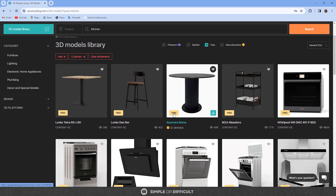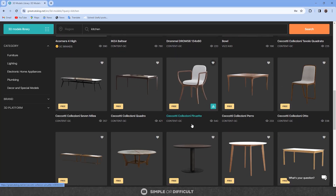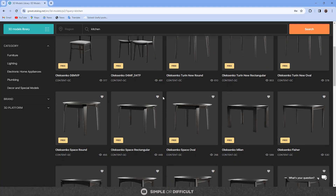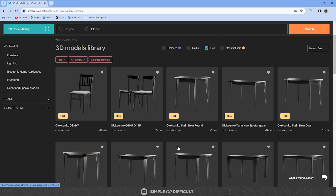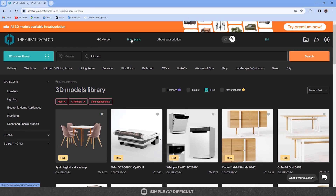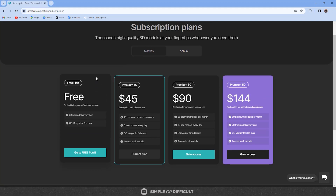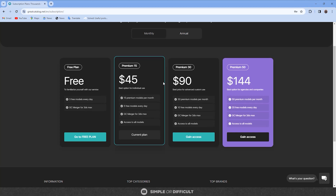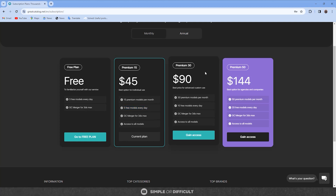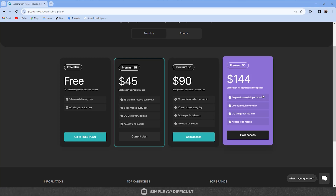GC Merger and their website feature an efficient search function for easy filtering based on your specific needs, whether you are looking for premium or free models. Even if you can't afford their premium services — which are very cheap — you can start with the free models. Great Catalog offers a collection of free 3D models of the same high quality as premium models, and you can download three free models every day. If you want more you come back the next day, or buy models individually, or check out their premium plans. The Great Catalog has three premium plans: Premium 15, Premium 30, and Premium 50. With Premium 15 you get access to all models and can download 15 premium models per month, plus 5 free models per day. With Premium 30 you get 30 premium models per month and 10 free per day.